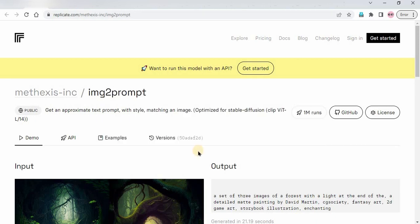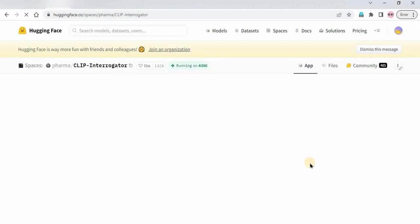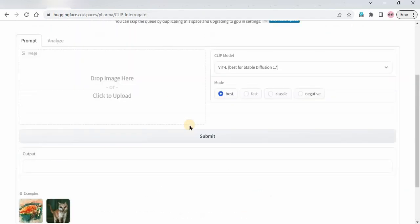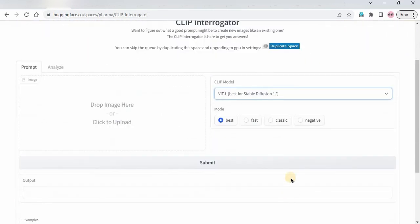We will look at the first tool at the end since it's the best. Now for the second tool — this is HuggingFace's CLIP Interrogator. Here you drop the image, choose a model, and select a mode: Best, Fast, Classic, or Negative. 'Best' gives the best result, 'Fast' is quicker but less accurate, 'Classic' is a decent middle ground, and 'Negative' negates the prompt.